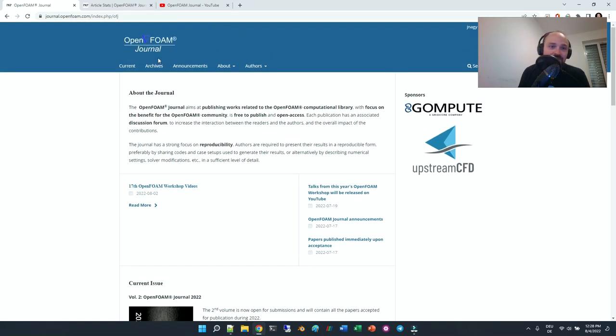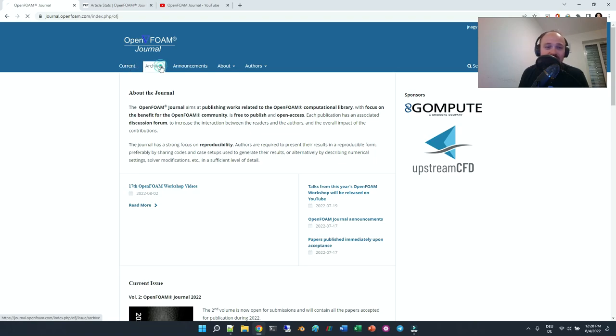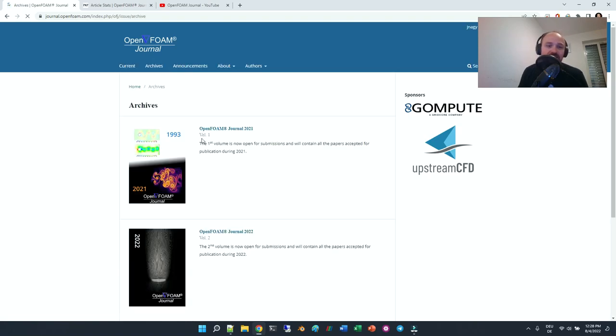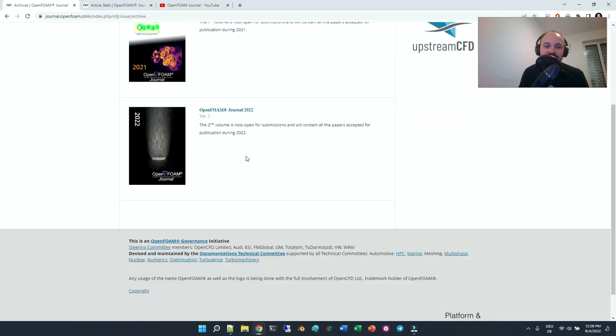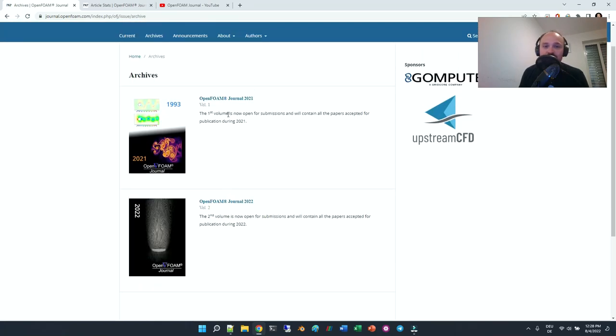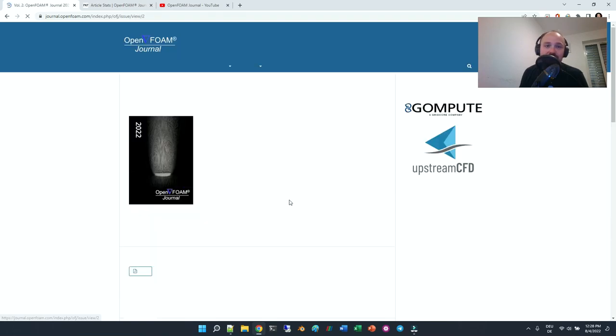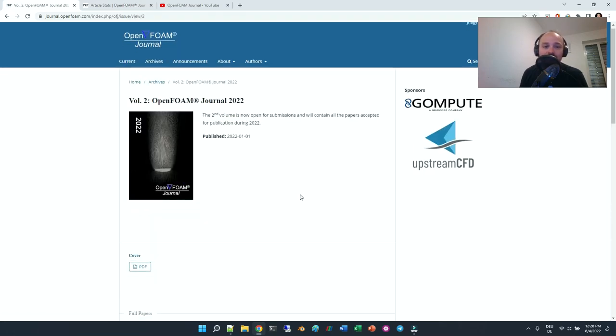Here you have both volumes - last year's volume and this year's volume - and there are already a couple of published papers in it.